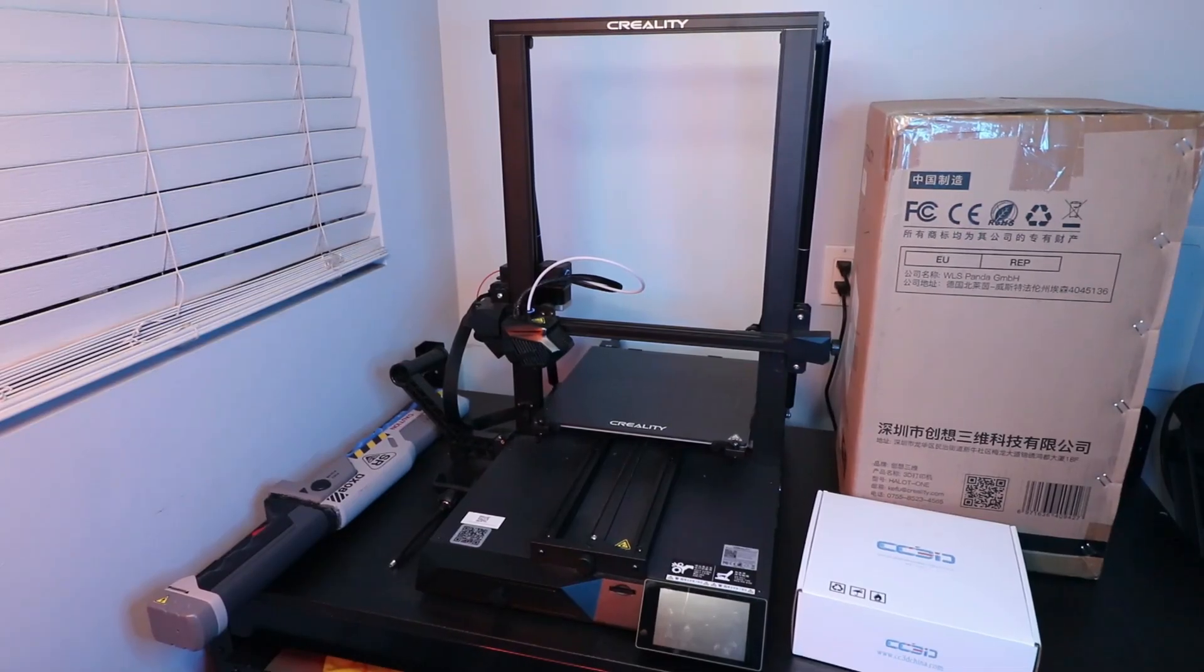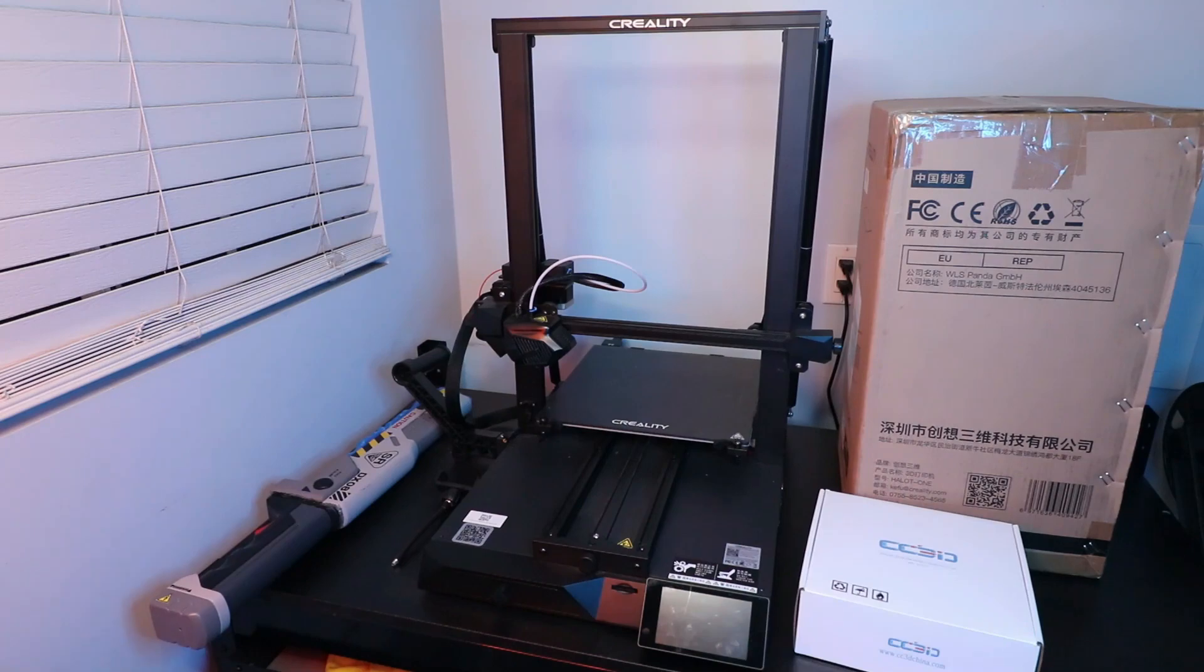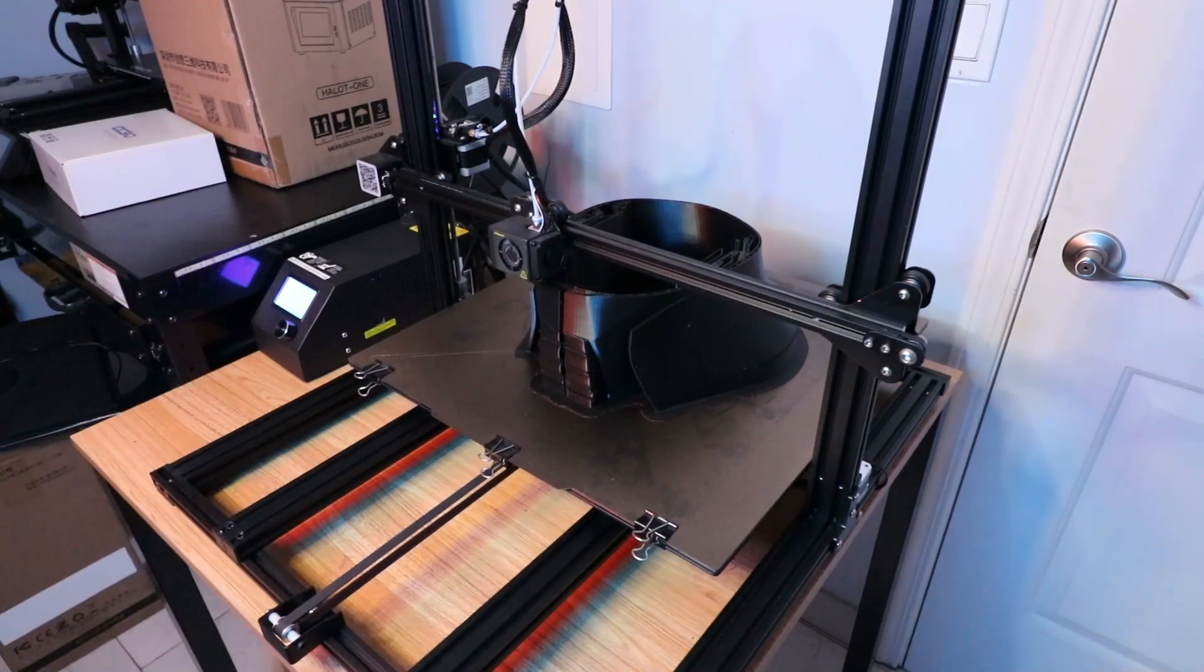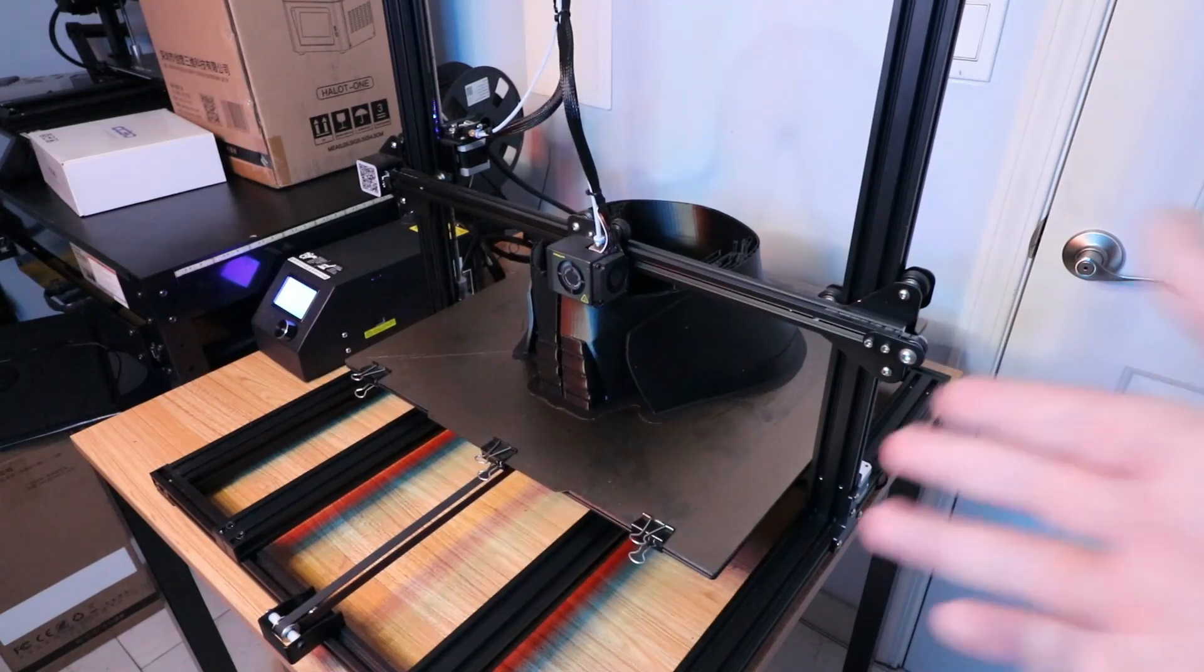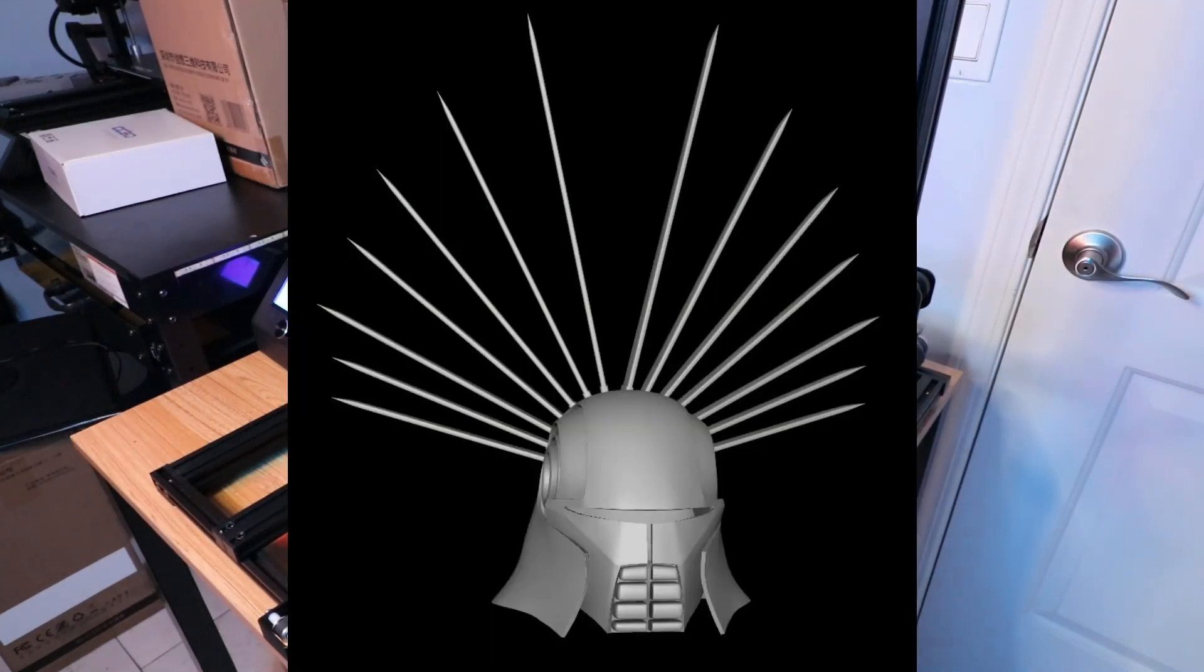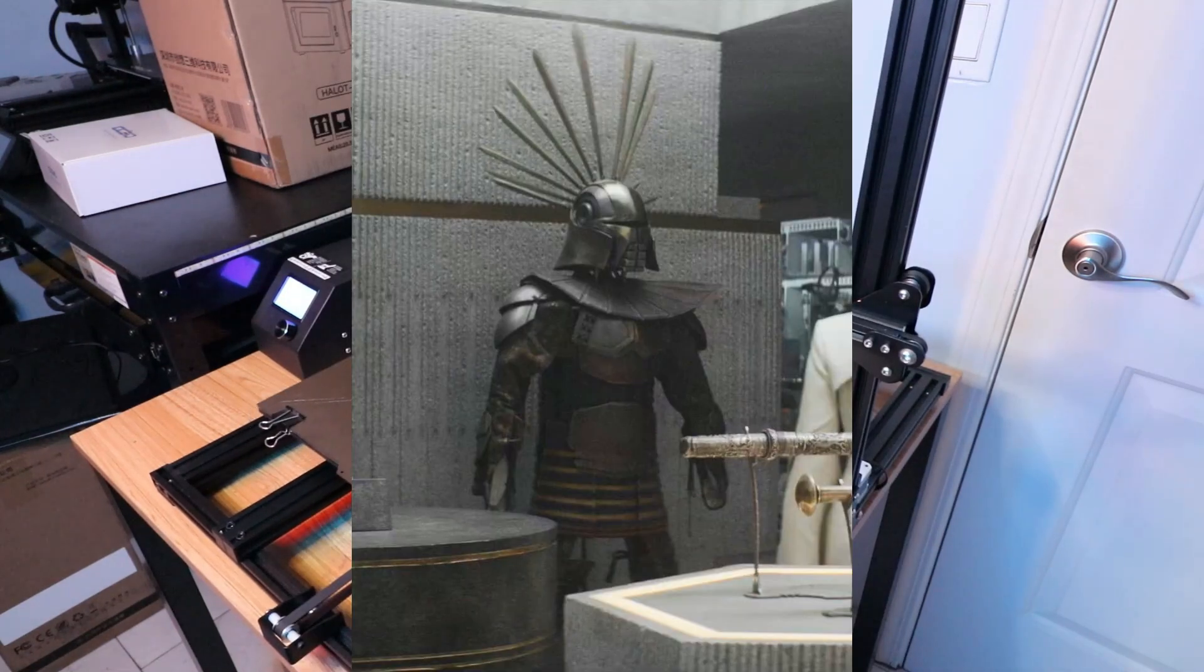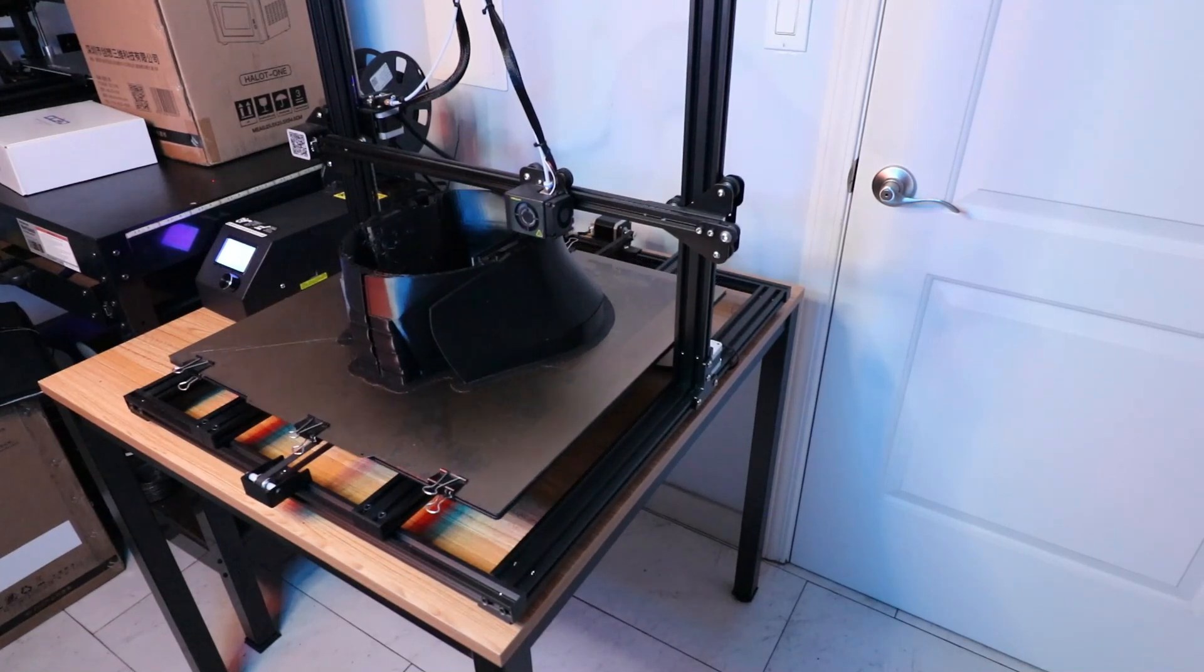Since the Creality CR-10 S5 shakes a lot and is currently printing the main helmet, I'm actually going to print the spikes that you see on the Starkiller helmet from Andor and Luthen's shop on the Creality CR-10 Smart because it doesn't wobble as much and it's free currently.